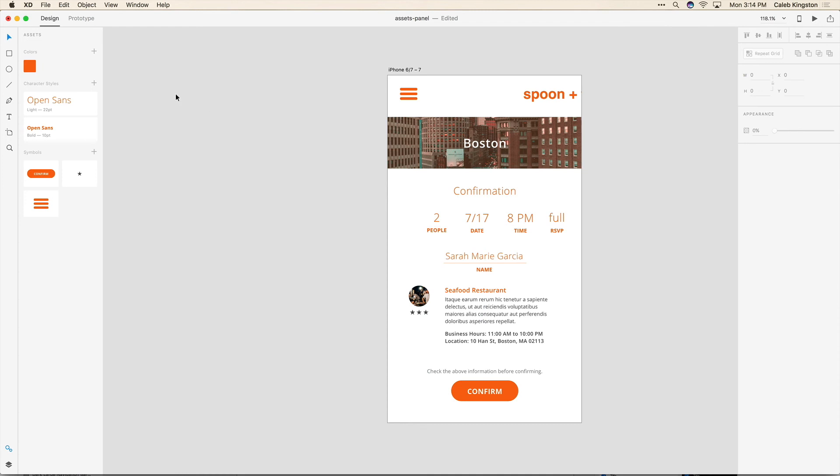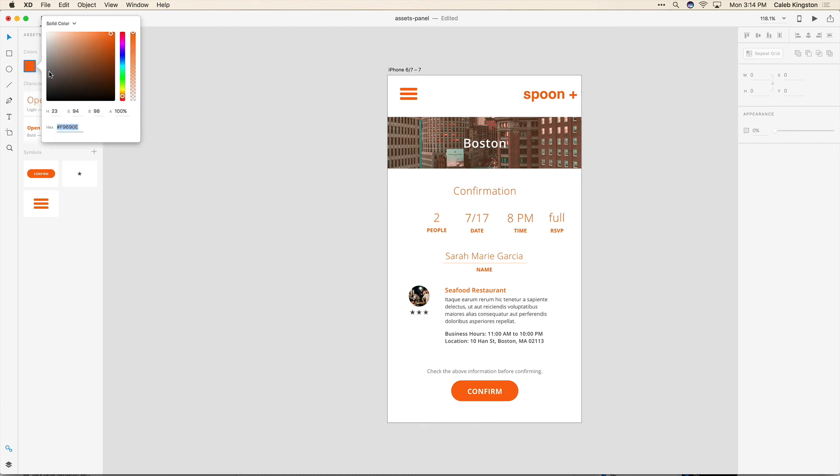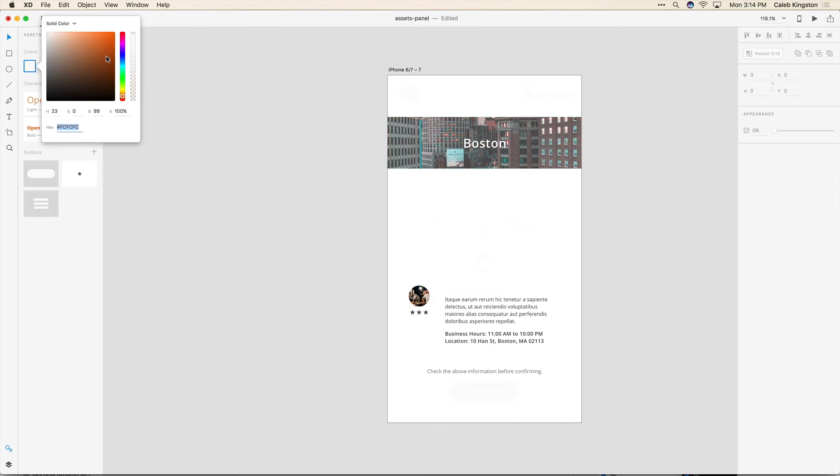So that's the assets panel. Just reusing colors, character styles and symbols. And one great thing is you can actually right click here and you can edit the colors. And once you edit these colors they're going to edit everywhere that you have them applied.